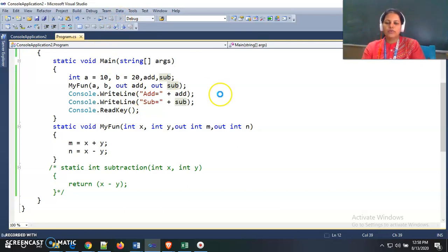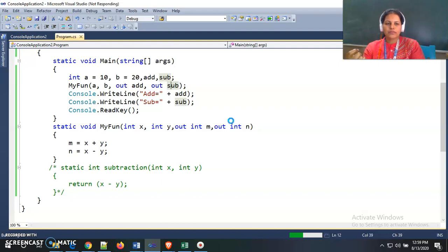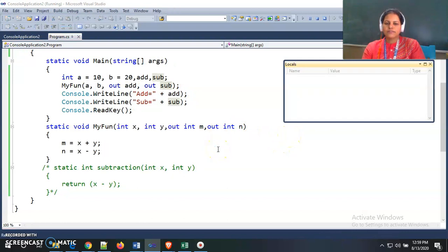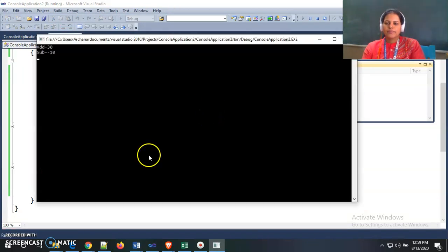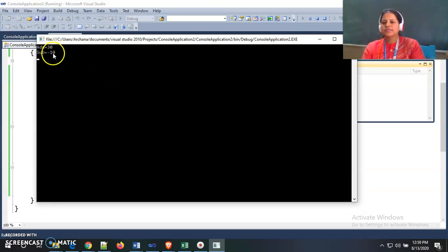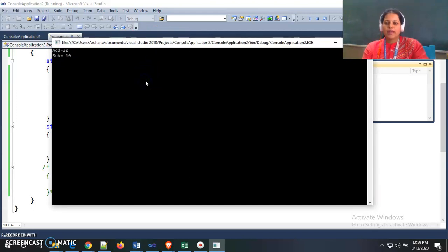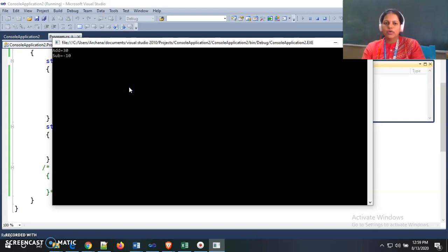Now I run the program and we will see the output. The program compiles and the output shows: addition is equal to 30 and subtraction is equal to minus 10. Now let's debug our program and see line by line how the program works and executes.